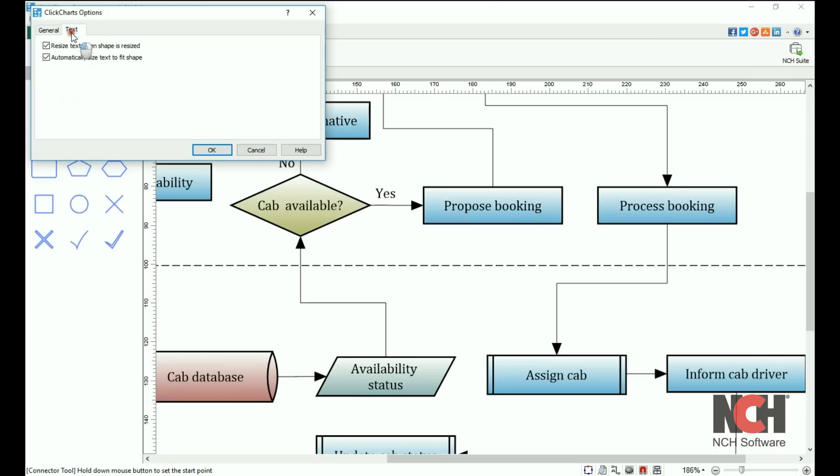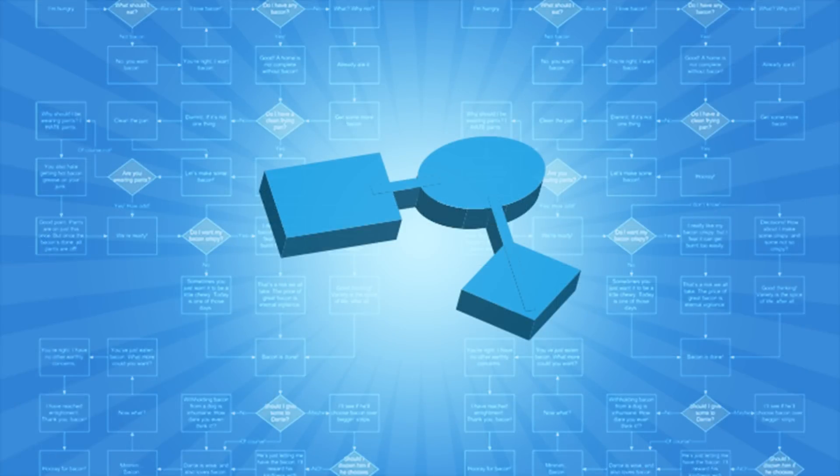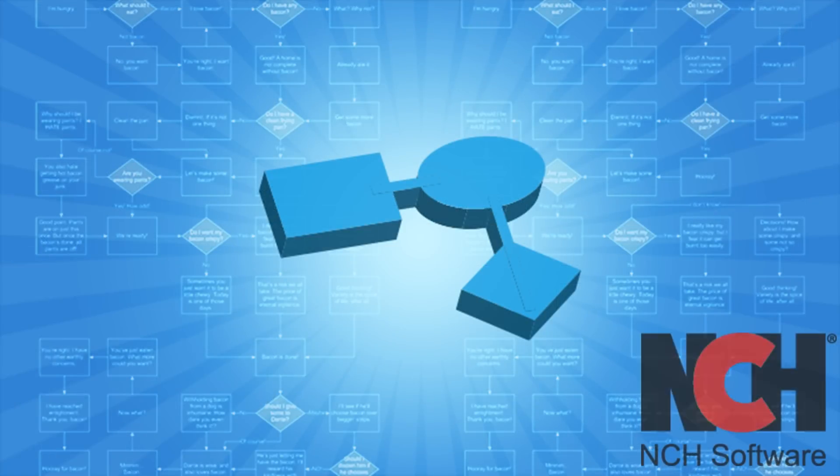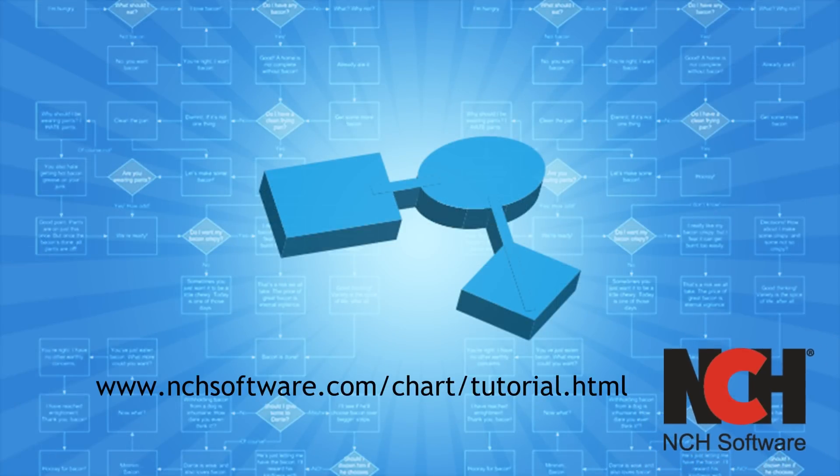The text tab has additional options. For more ClickCharts tutorials, visit the address shown on your screen.